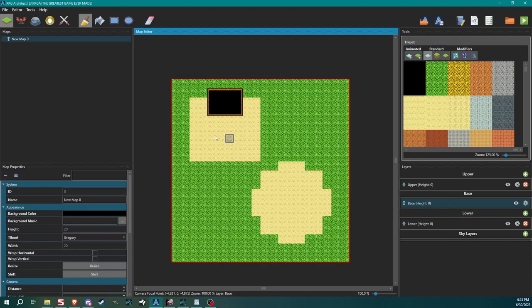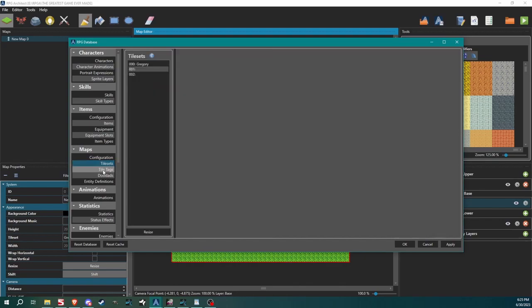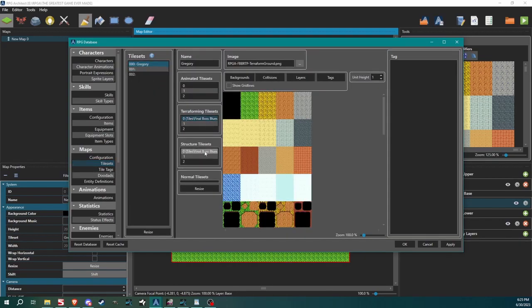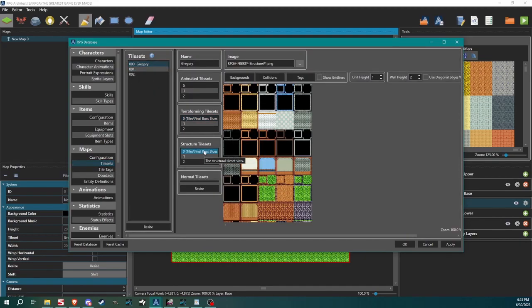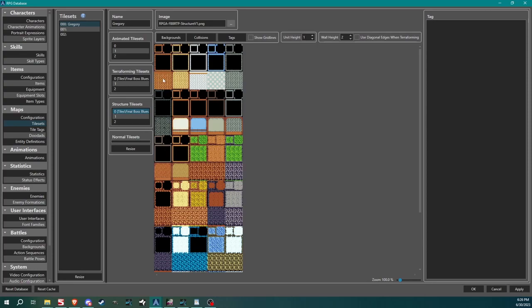Pretty cool feature. I have to say, that's pretty neat. OK. So that's just showing how structural tiles work in 2D and 3D. So I'm going to open my database again by hitting F8. I'm going to turn 3D off for right now. I might turn it back on a couple of times, but go back to tile sets. Gregory. Structural tiles. OK. So unit height and wall height. Let me maximize. Wall height is telling the engine how tall these walls are.